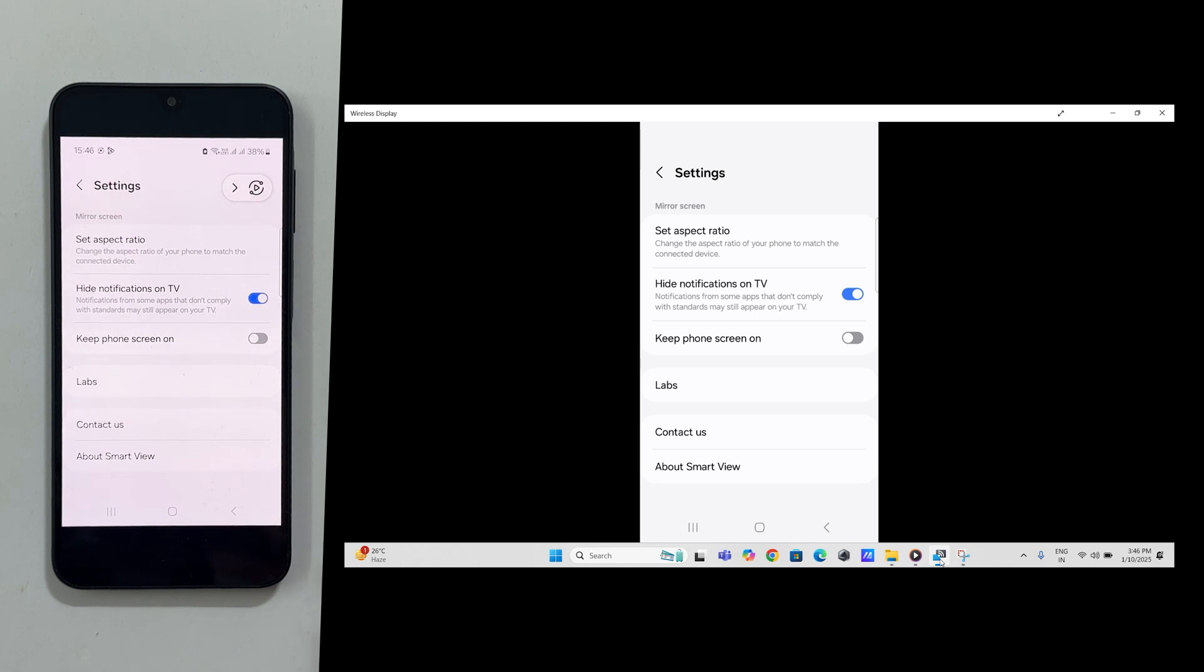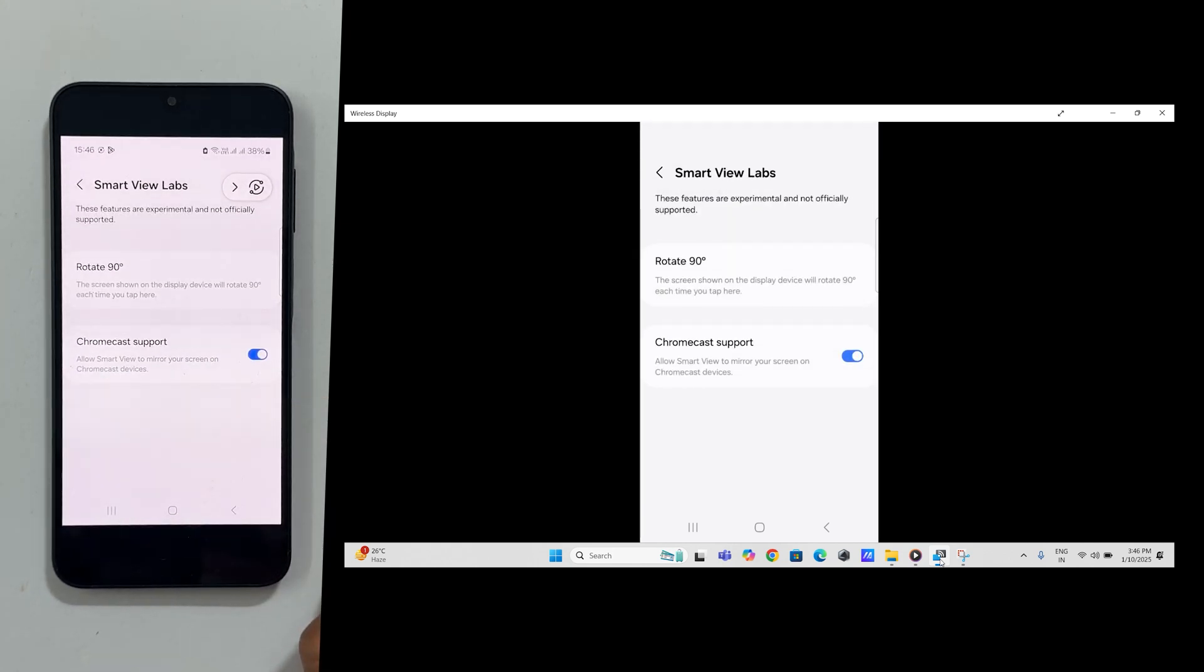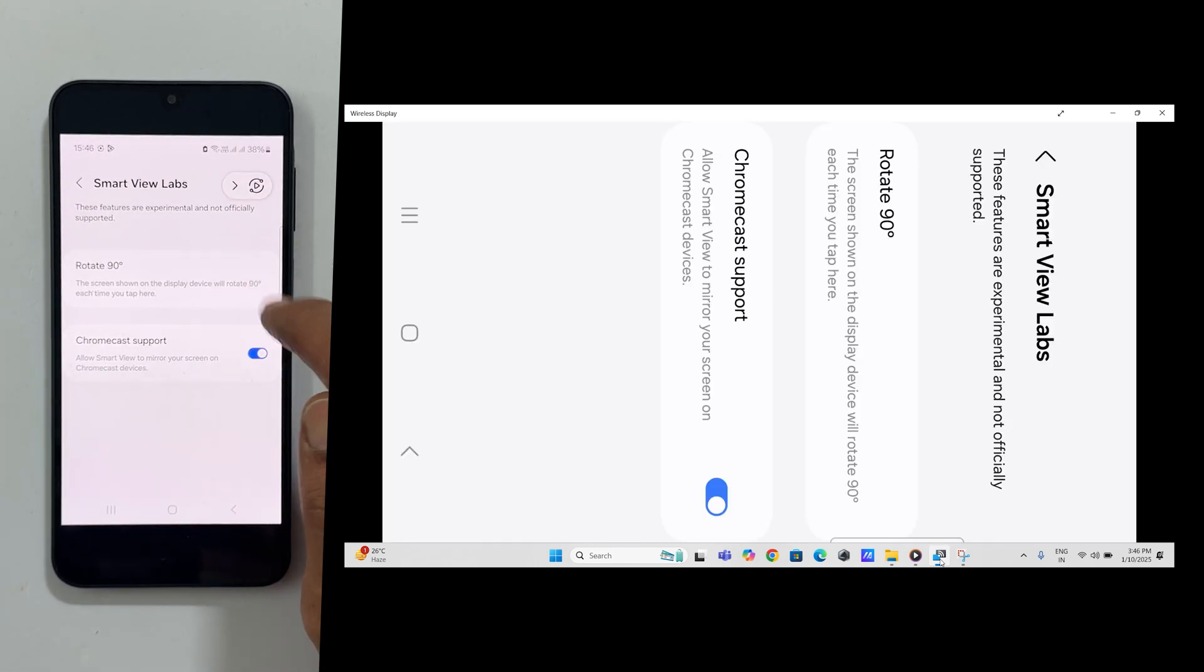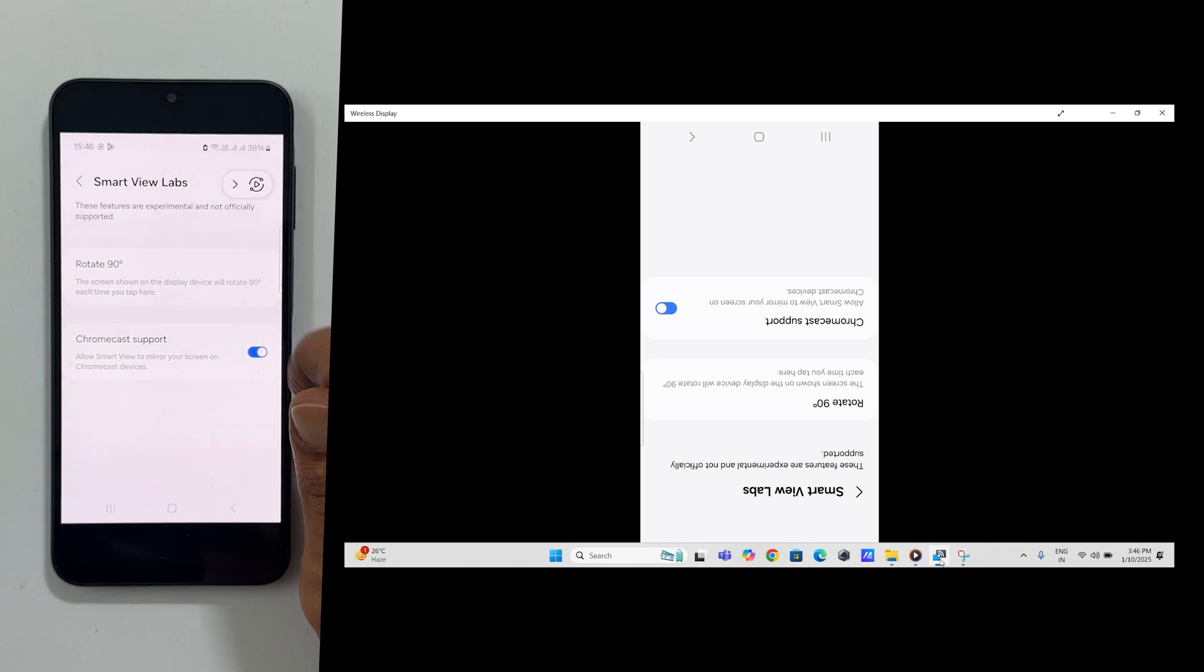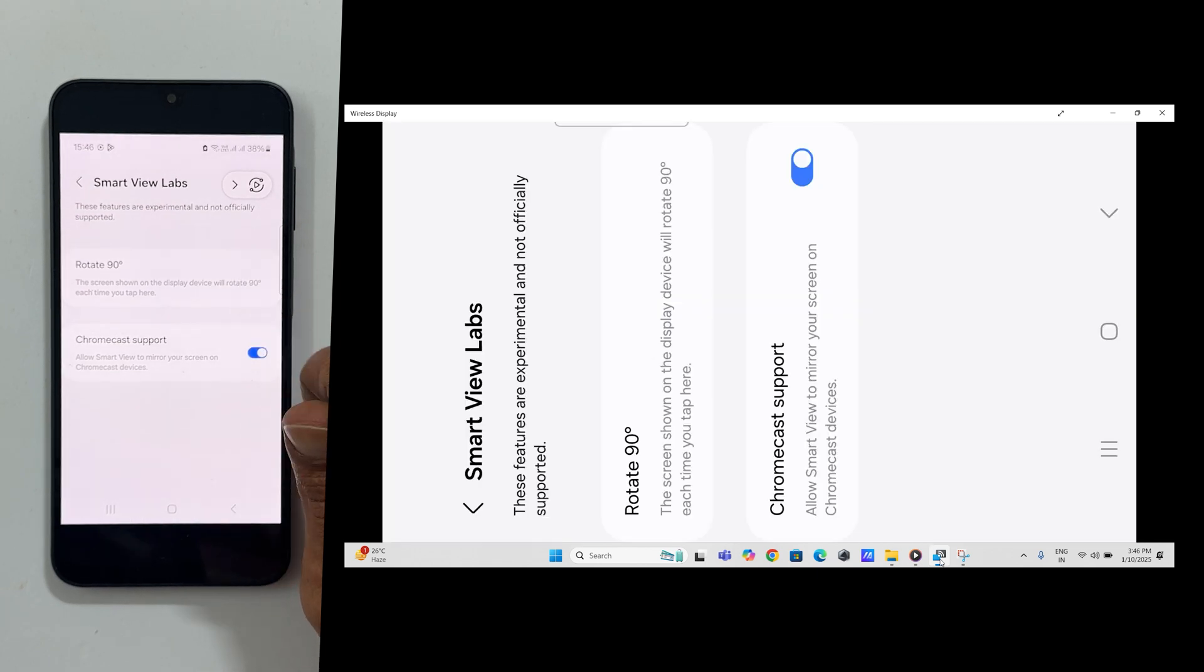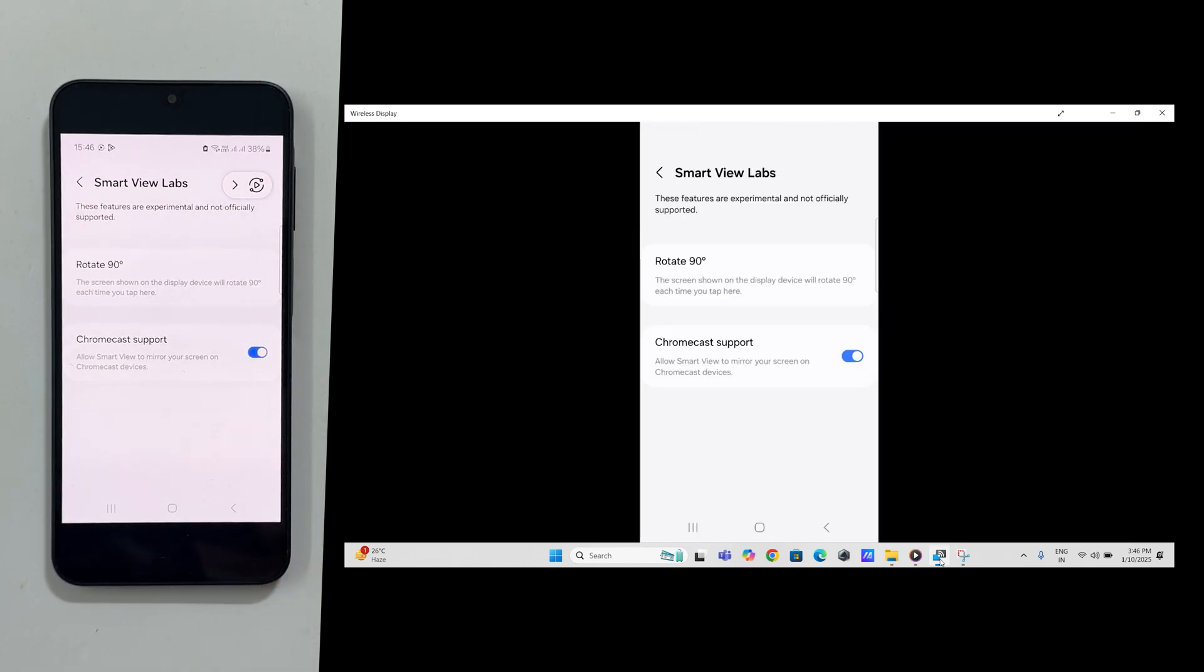Tap labs for advanced options such as screen rotation and enabling or disabling Chromecast mirroring.